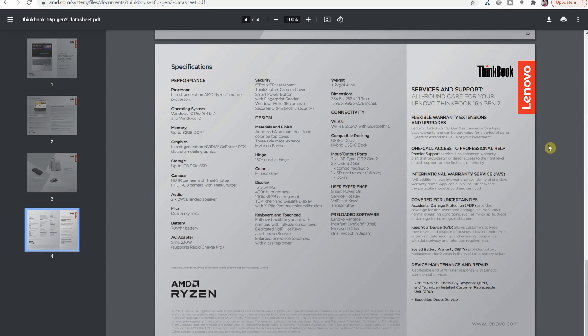So here I found another specification sheet which has different specs than the one that was on the Lenovo US website. So this is quite interesting to cover as well.